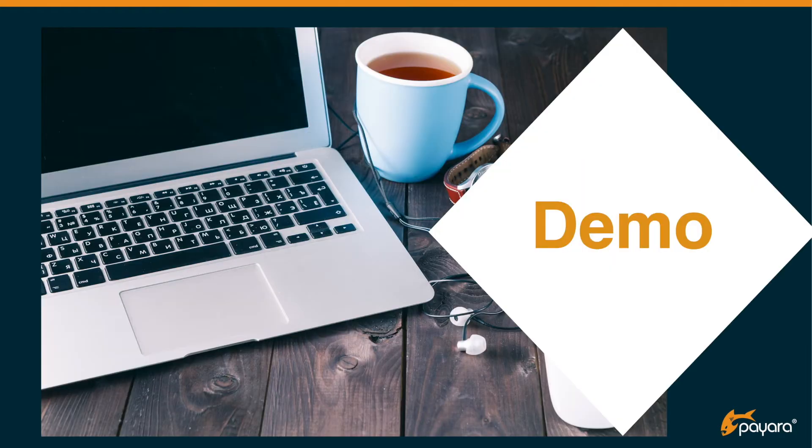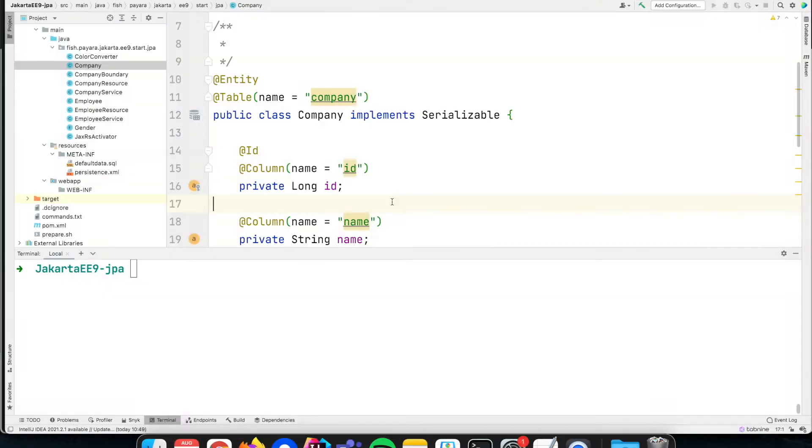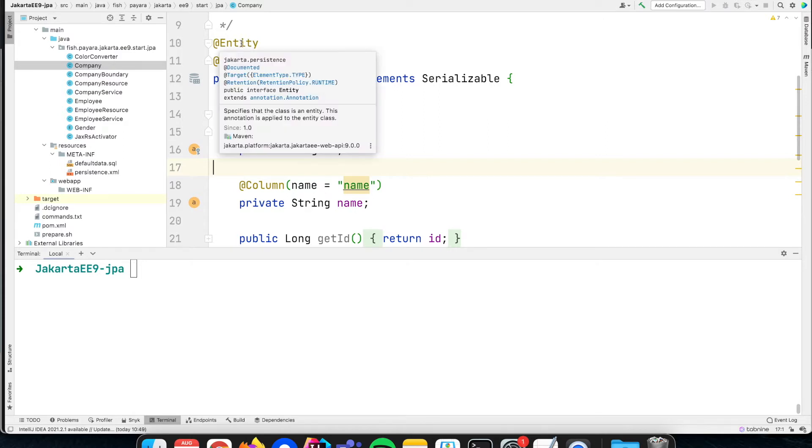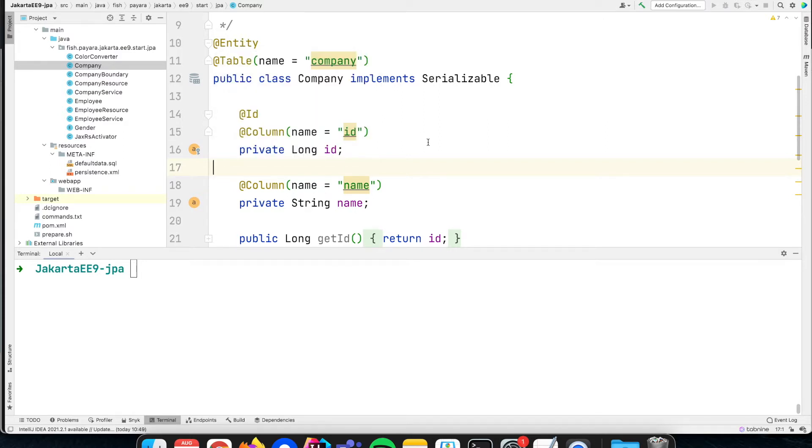So let's switch back to our demo application again. As you remember, we created a company object which we annotated with @Entity so it can be persisted to the database. Now in the next step we want to write a new entry of that instance to the database.